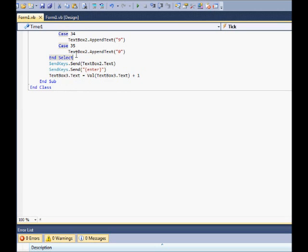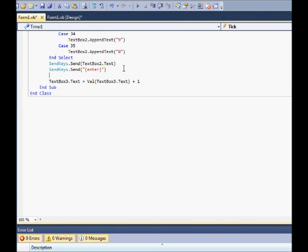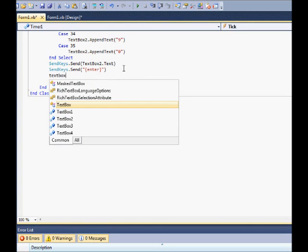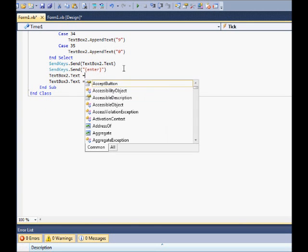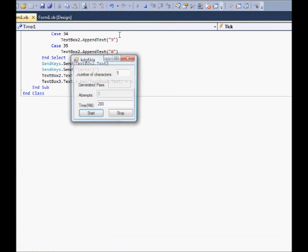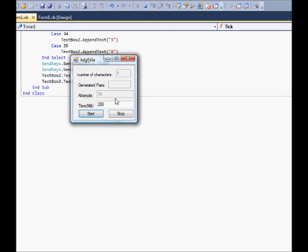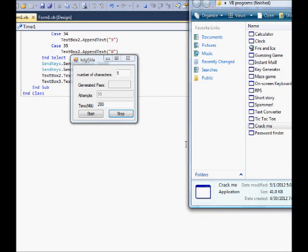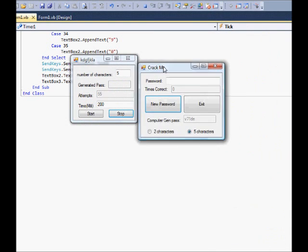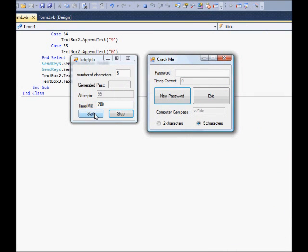After it's entered, set textbox2.text equal to empty — that way it clears out the last code. There it goes, it's creating a whole bunch of codes. Press start and it just keeps looking and looking. Press stop and it's done.